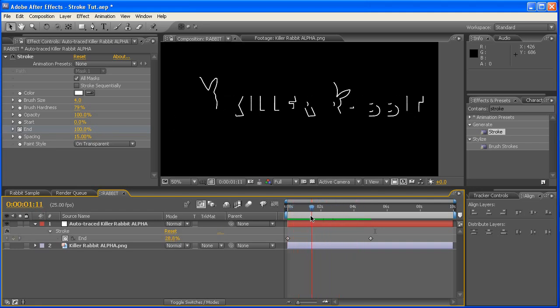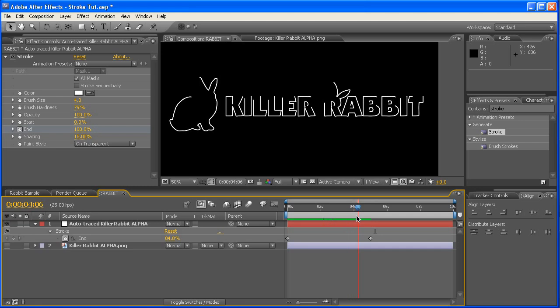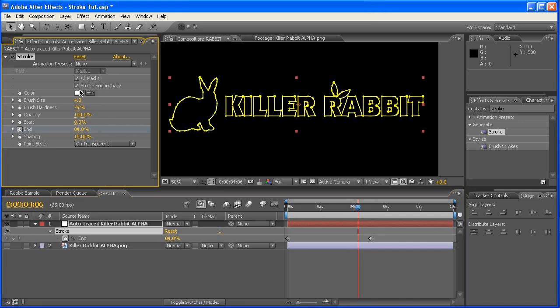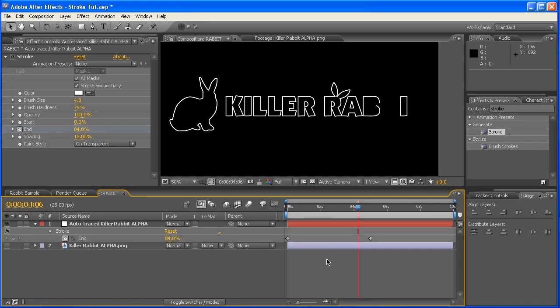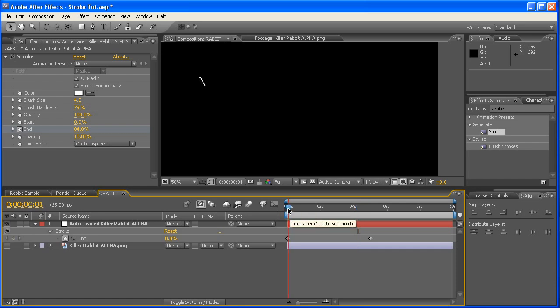So we're going to be animating each of these, one after the other. So if we go back up to the Stroke Sequentially thing and tick that, what that's now going to do is tell After Effects to outline one stroke, and then once that's finished that stroke, to then go outline the next one.